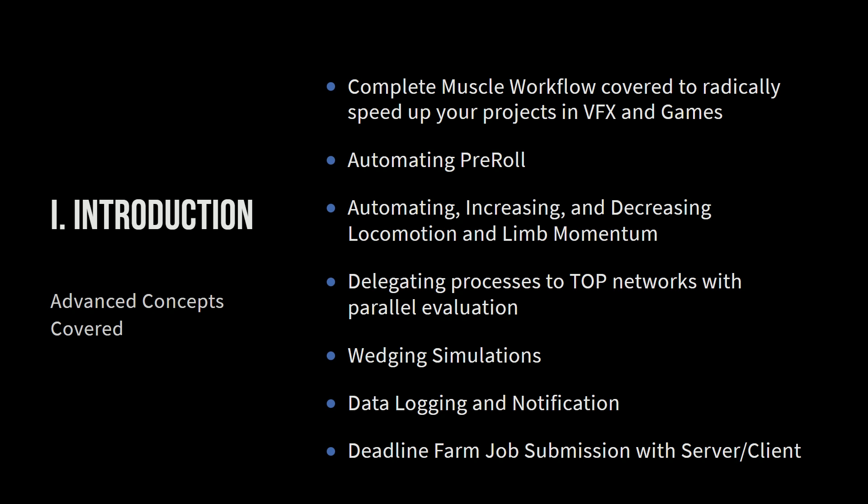Everything that we're going to cover is free and it's great because you can get in here, you can understand this, you can learn it and you can use it for your projects.